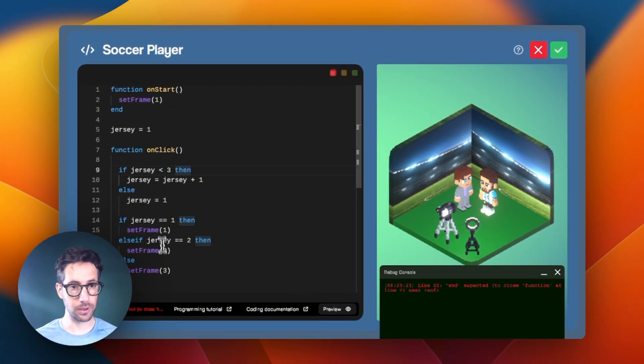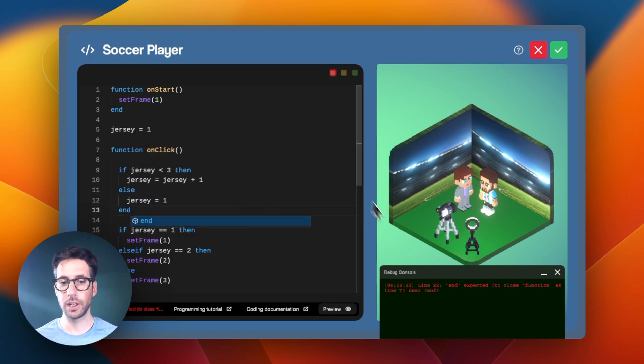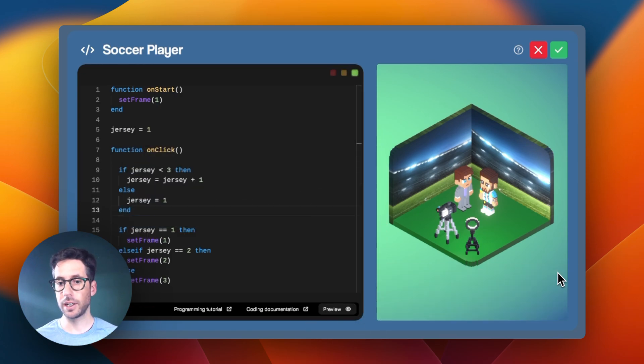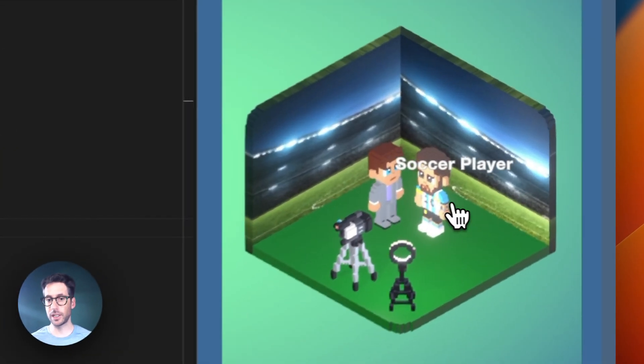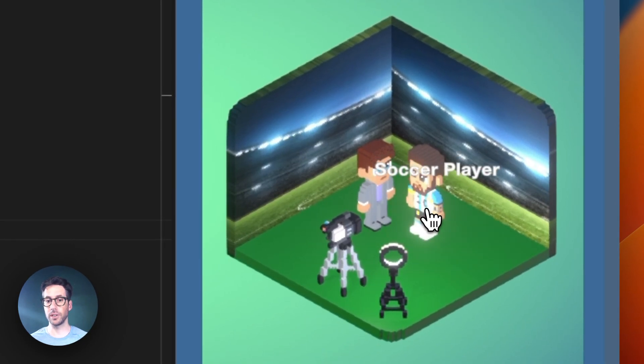Oh, I need to end my conditional. That's a good catch. Let's hit preview here and we can see that we are now able to cycle through all three of the jerseys.